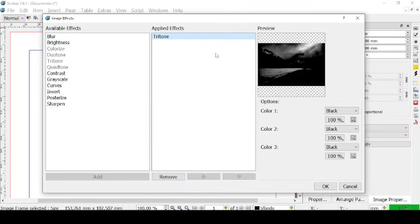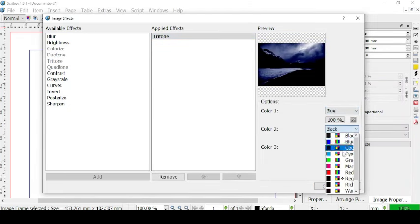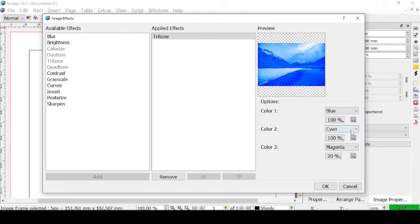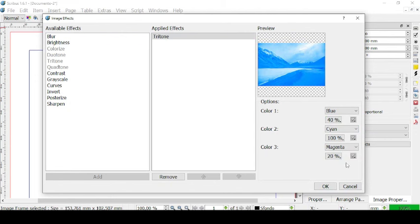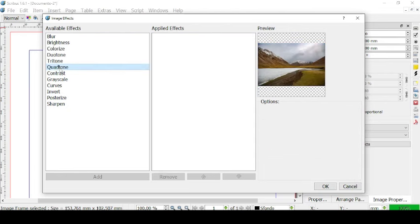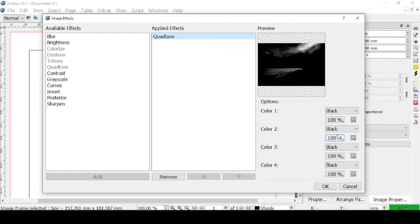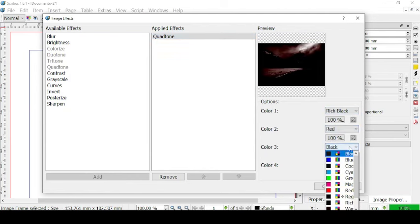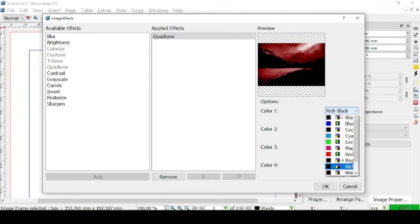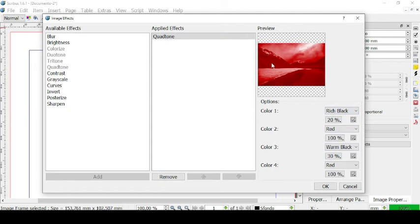Let's go to Tritone, edit, and choose three colors — for example, blue, cyan, and magenta. Let's loosen up the magenta and the blue a bit. We get a really pretty cyan picture, and we can manage the colors. Now let's go to Quatone and edit — we have four colors. For example, rich black, red, unburnt black, and red again. Let's loosen up the unburnt black and rich black a bit — we get this red picture.